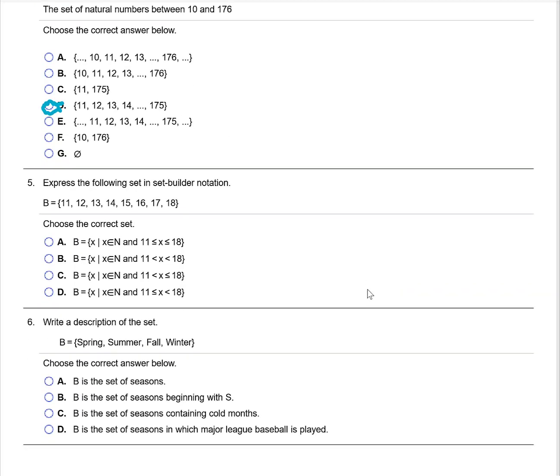Express the following set in set builder notation. Set builder notation, as you can see in the four answer choices, is always written as X such that X is an element of the natural numbers. We notice these numbers are between 11 and 18, so we look at the choices and see which includes 11 and 18. Answer A is correct because the less than or equal to inequality signs show that 11 and 18 are included.